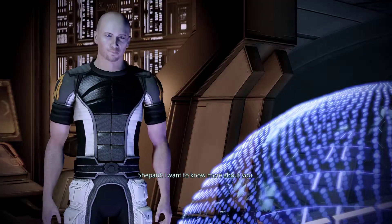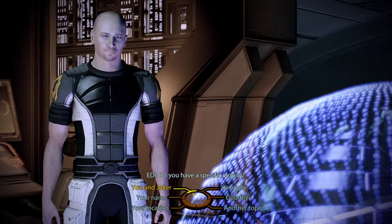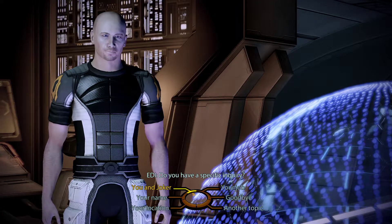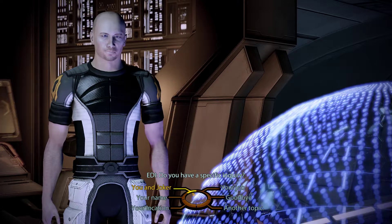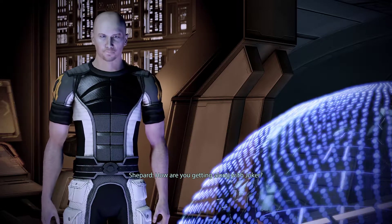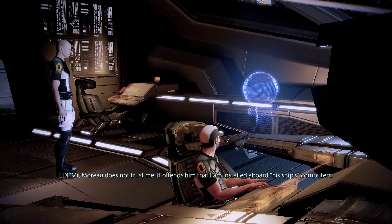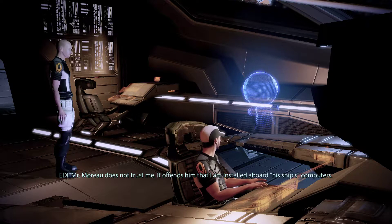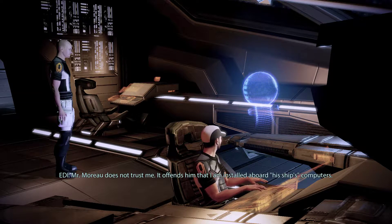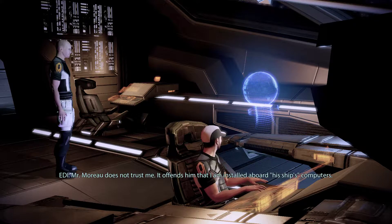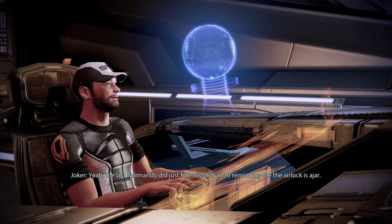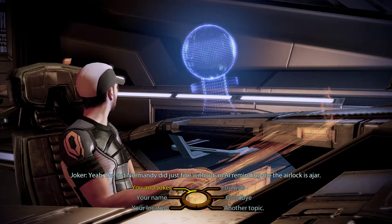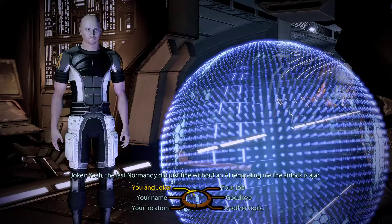I want to know more about you. Do you have a specific inquiry? How are you getting along with Joker? Mr. Moreau does not trust me. It offends him that I am installed aboard his ship's computers. Yeah, the last Normandy did just fine without an AI reminded me the airlock is ajar.